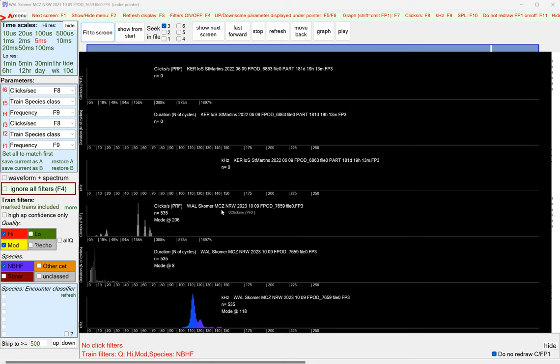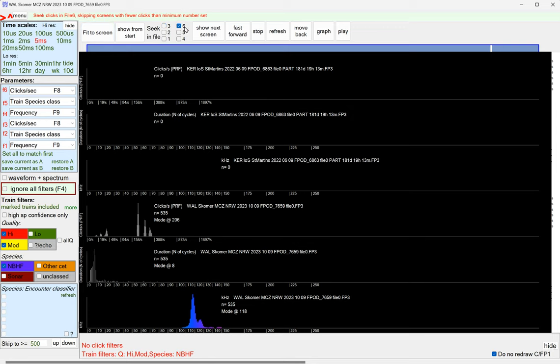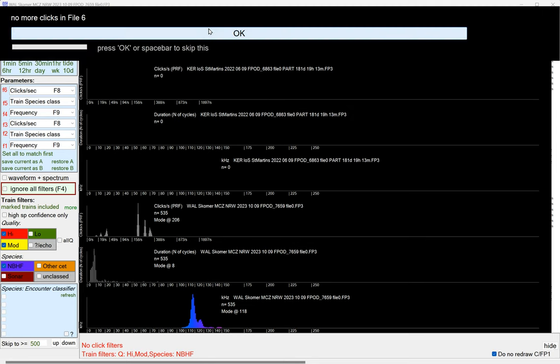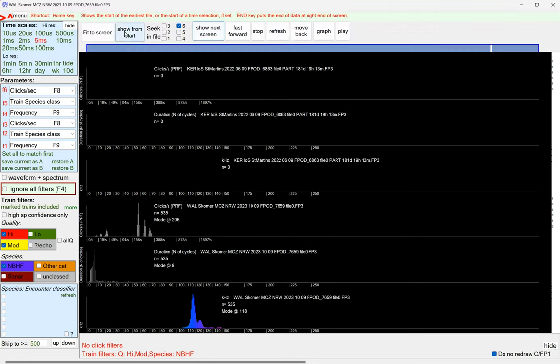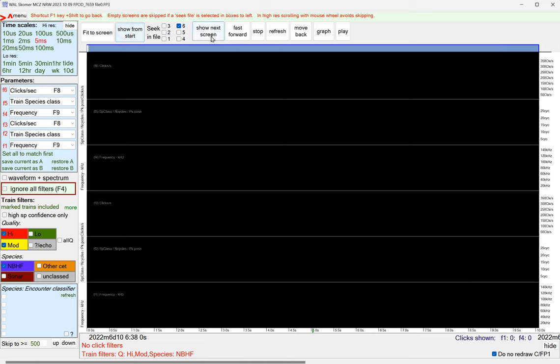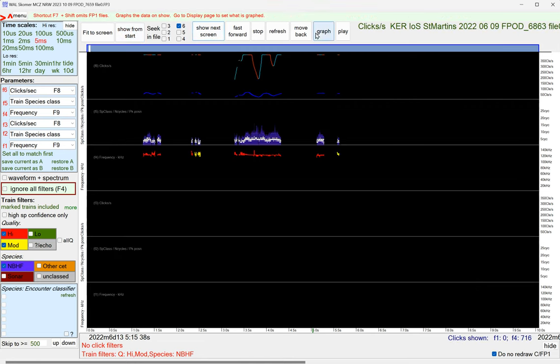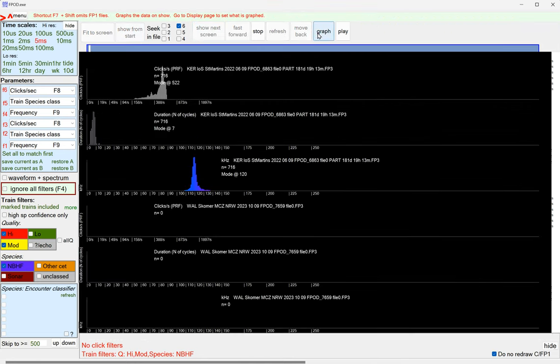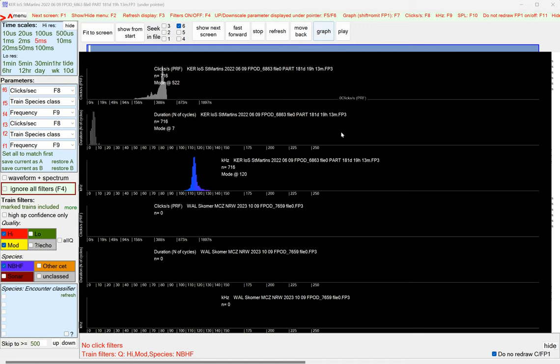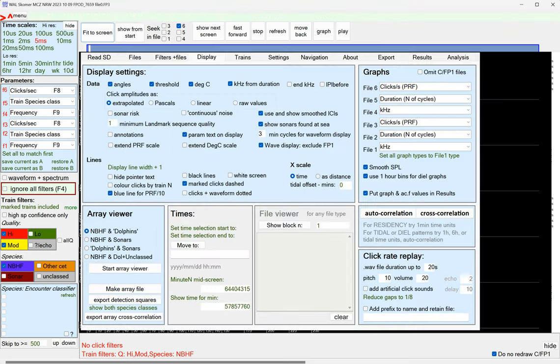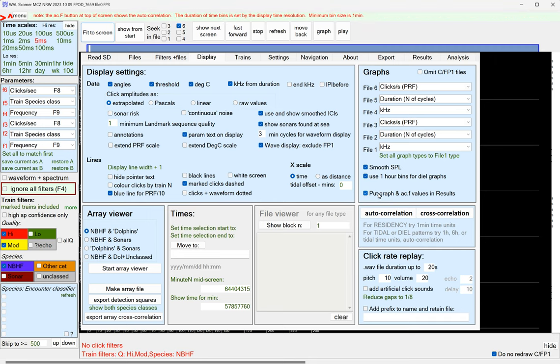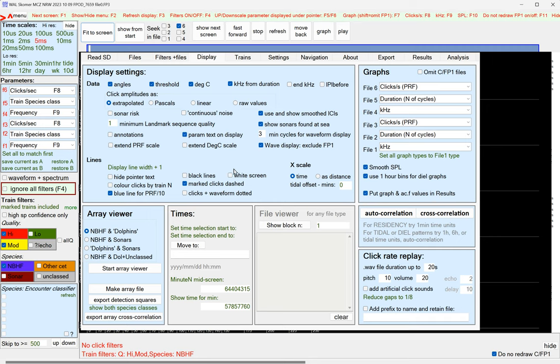If we skip along to find something in the other file, we can do graph again. You get the idea. Here, you can pick whatever is going to be useful to you to display and set that up here, and you can put the results, the values in results, if you want to graph in some other software, like a spreadsheet.